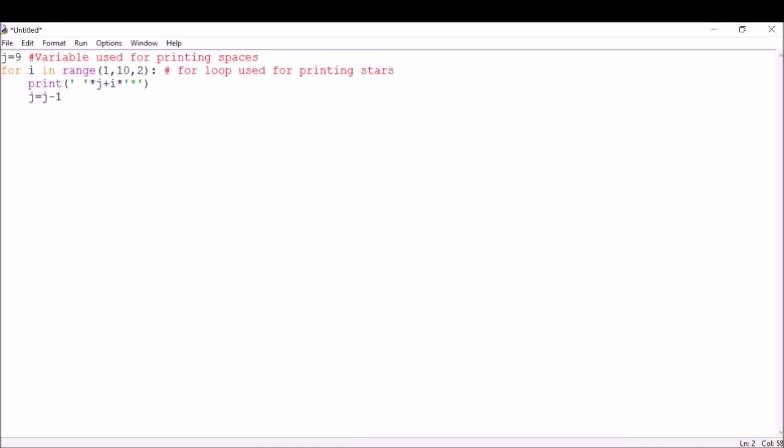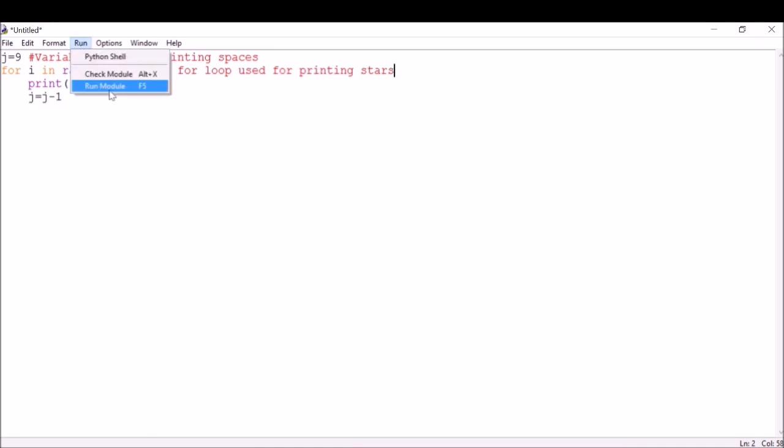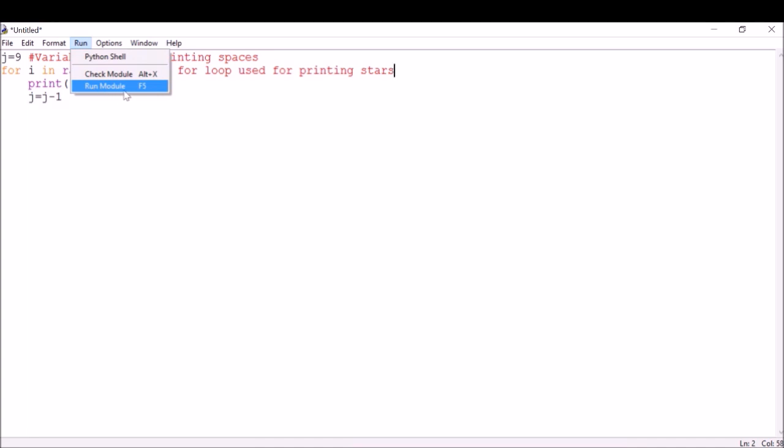To run this, you go to the Run menu and then select this. Now you can see this is my file: one star, three, five, seven, and nine. I hope you found this video very useful. For more such videos, please don't forget to subscribe to my channel. Thank you for watching.